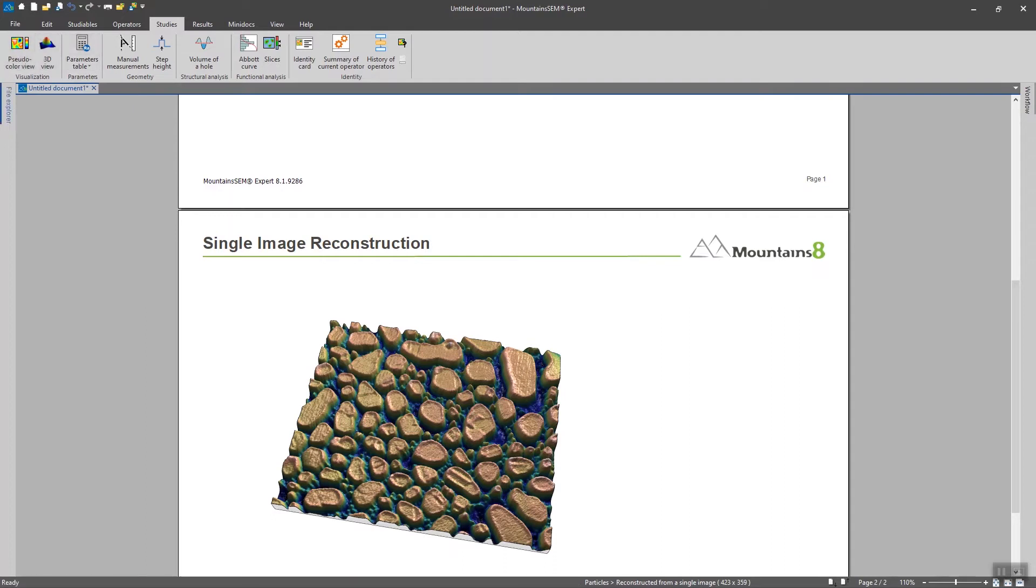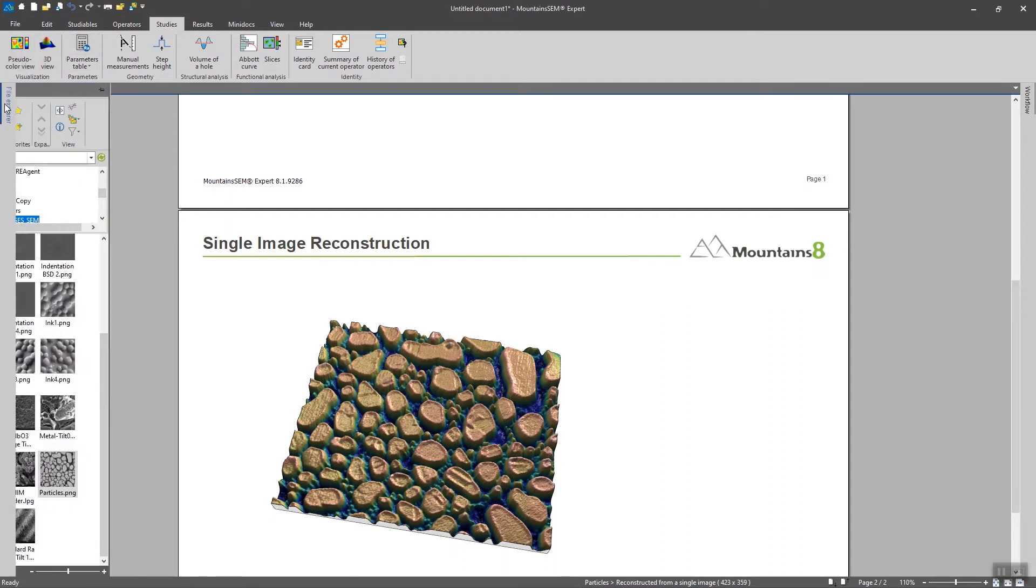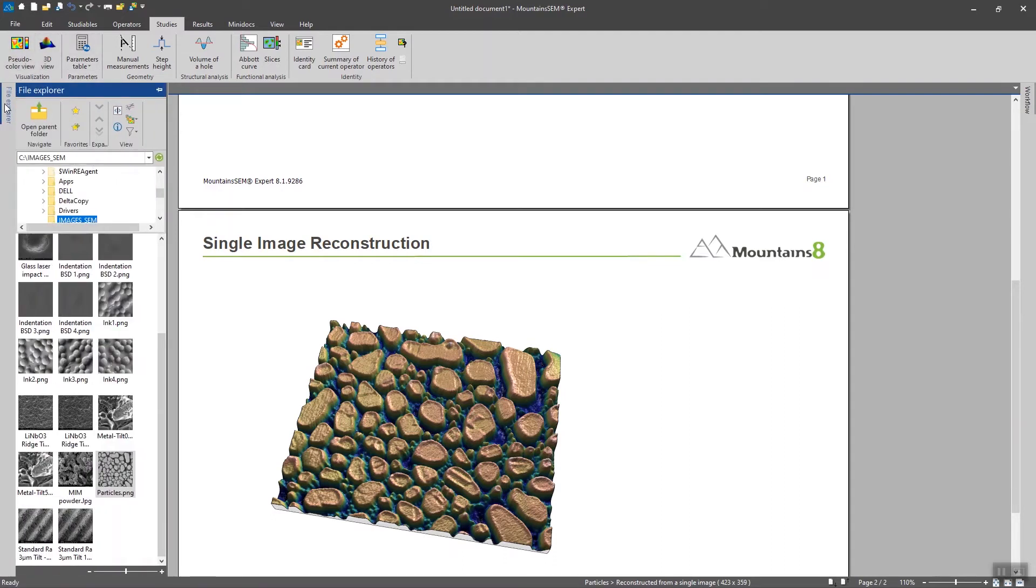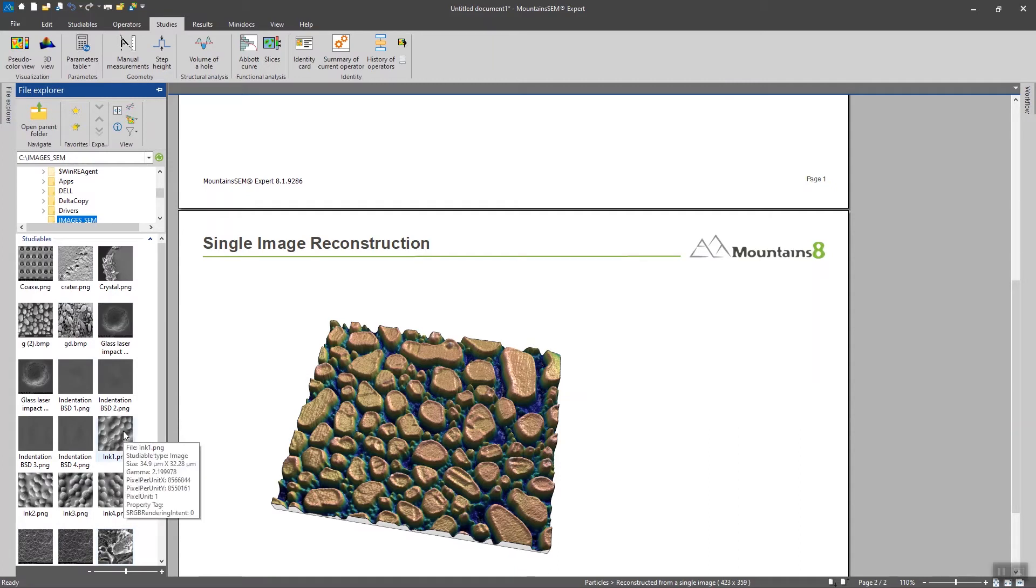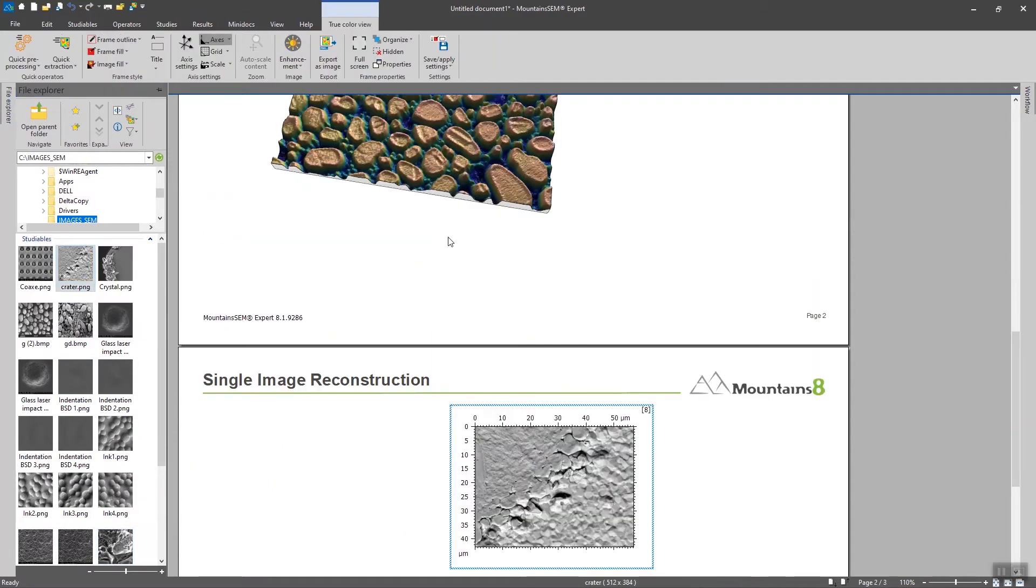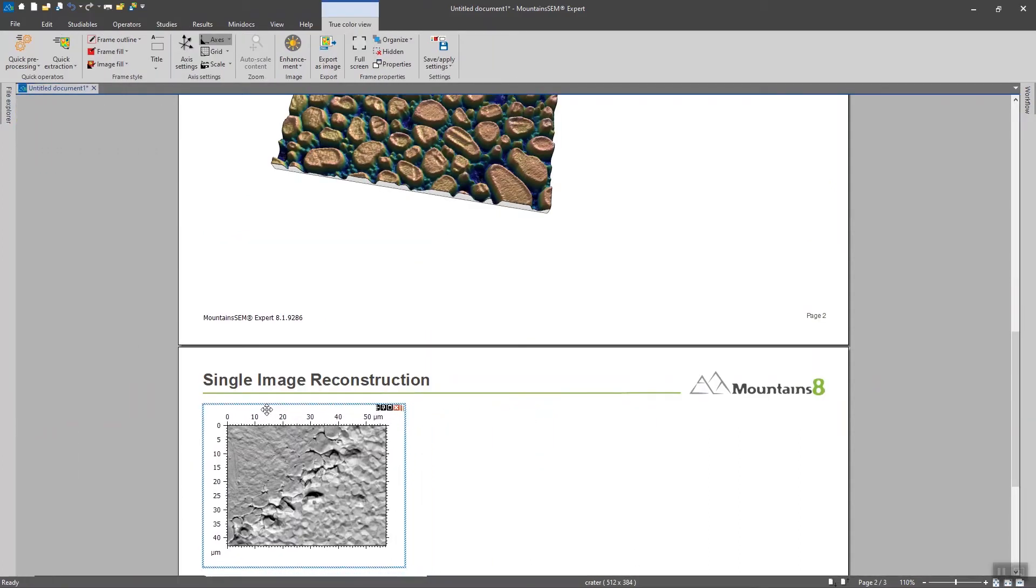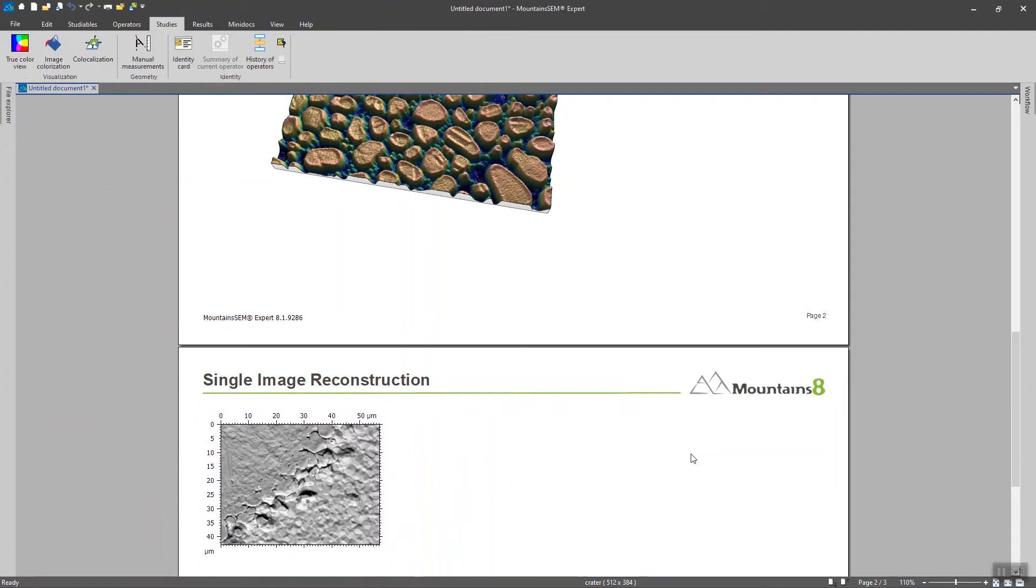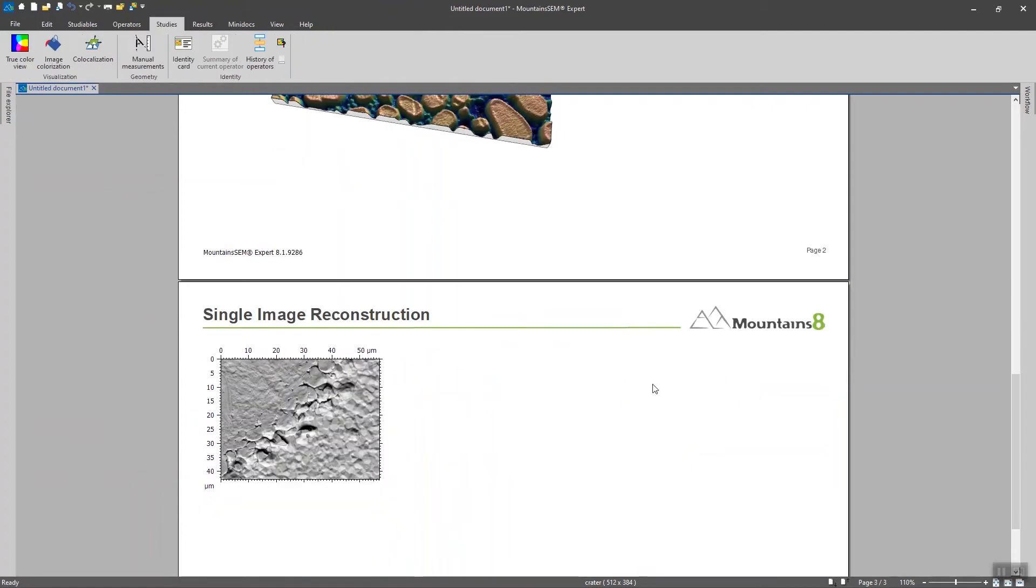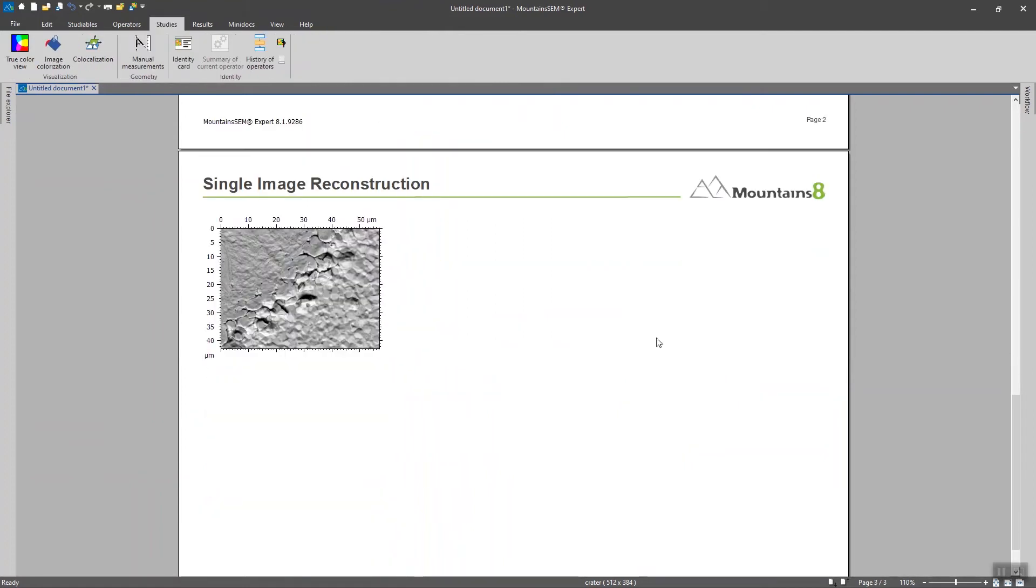Now we are going to load another image and explore another technique that Mountains SCM gives us and this time we are going to use the shape from shading technique. You know the one that we were using with the four quadrants but except that this time we are going to apply it only on one image.